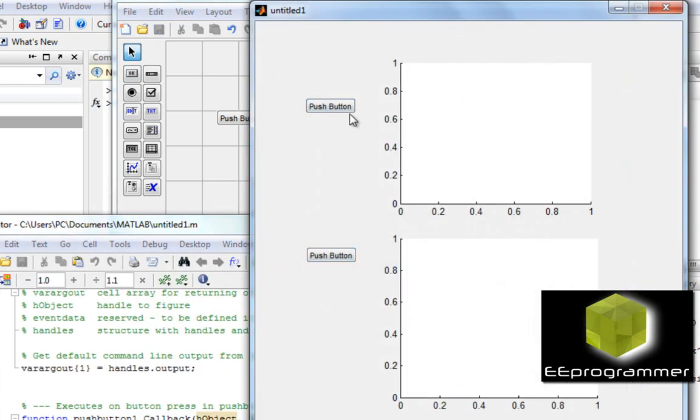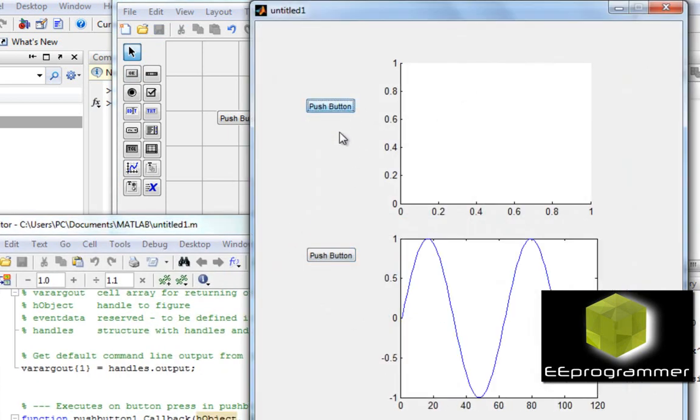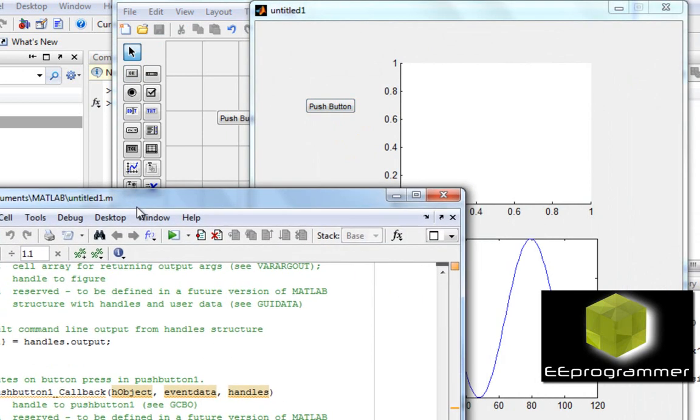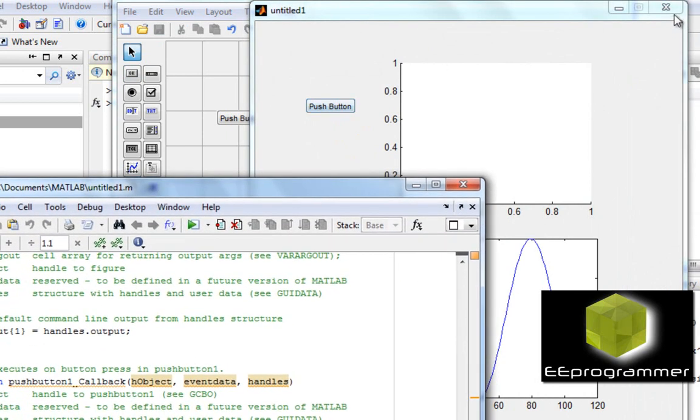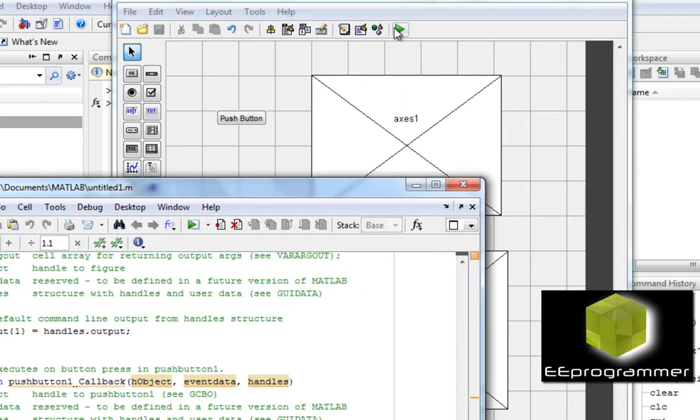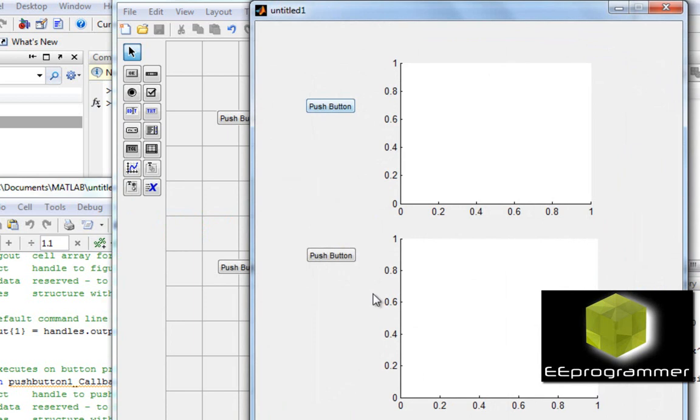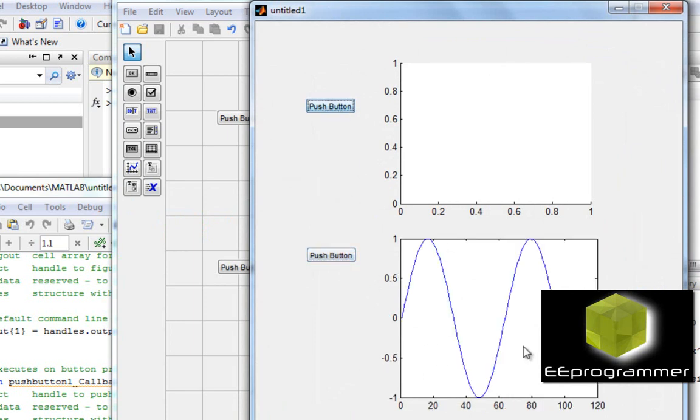So basically that is two push buttons. If I push this one, this one is going to do the plot. Now how about I stop it. I push the second one. I push this one. There is nothing happening. Let's go to here.